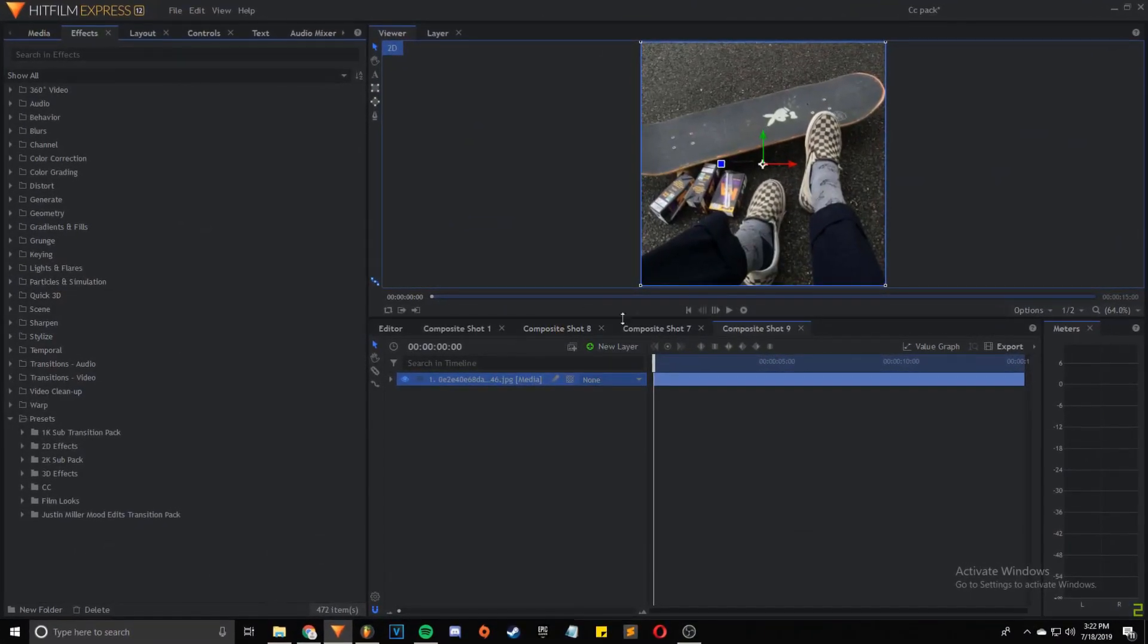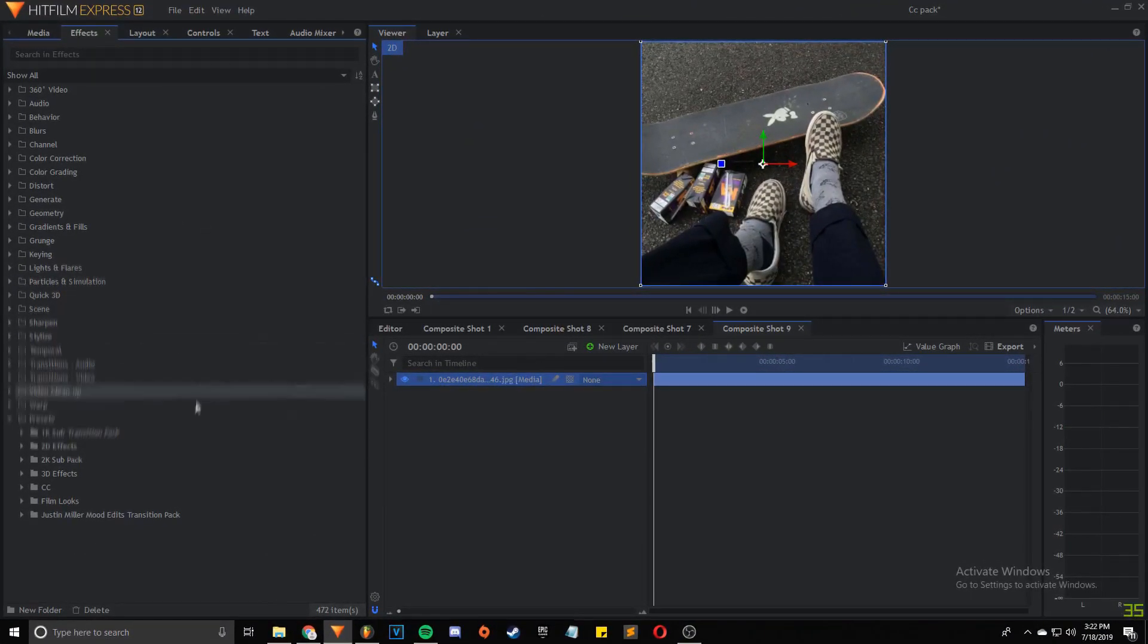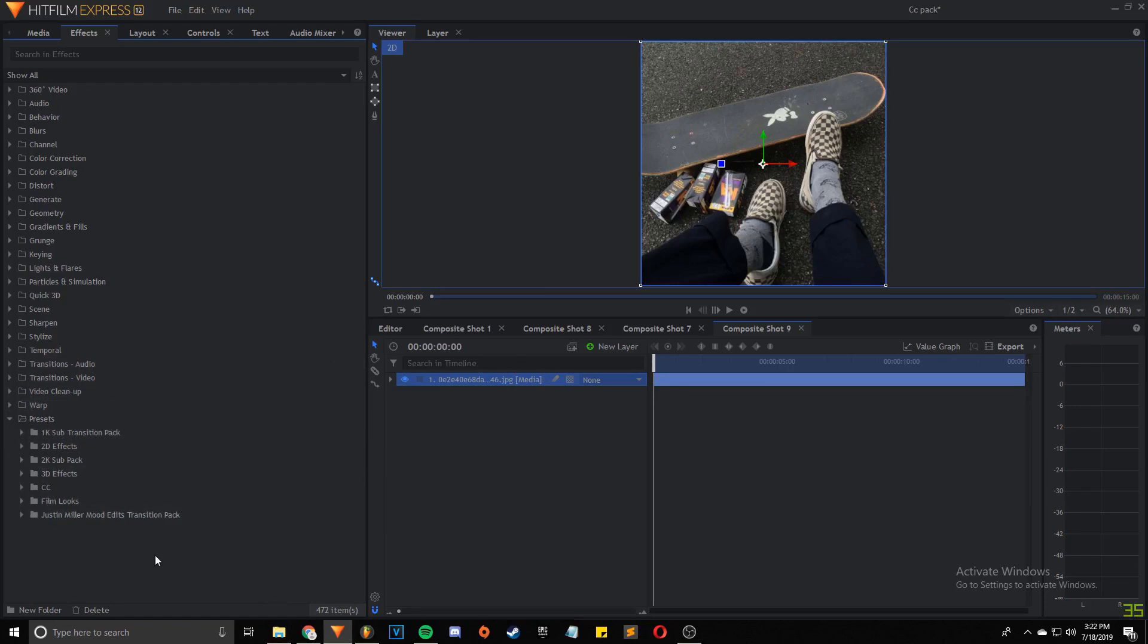Other than that, let's jump into my computer and I'll show you guys how to use it. All right, so right now I'm inside Hitfilm Express. I just have a random picture open that I want to color correct.